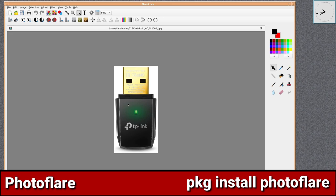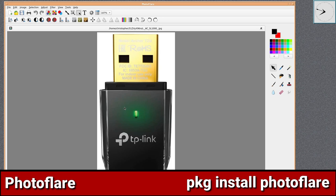PhotoFlare is a powerful cross-platform imaging editor application inspired by PhotoFilter, the image editor on Windows. However, it's not a straight clone as such — it was built from the ground up to be much improved and cross-platform.